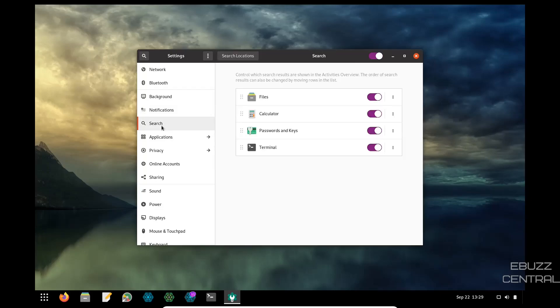Search. Do you want the search function to work in files, calculator, password, keys, and terminal? Or do you just want it to work in files? That's up to you. However you want your search bar to run.